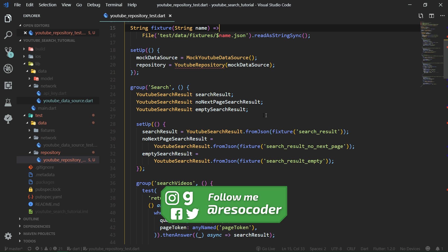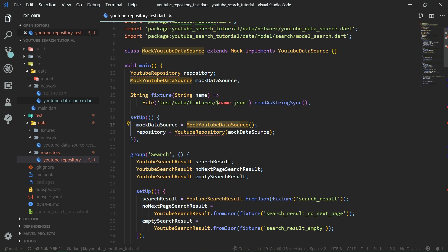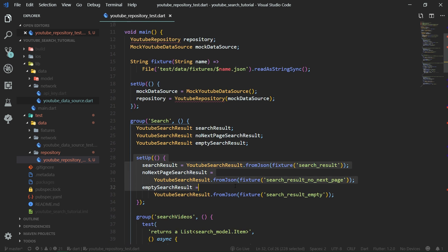We're going to continue with the search of YouTube videos. Now we are not going to mock the HTTP client, but we are going to mock our YouTube data source, which we created in the previous tutorial. We will also need a YouTube repository, which we are going to create right in this part. We are also going to need the fixtures — the data which will be returned from the YouTube API.